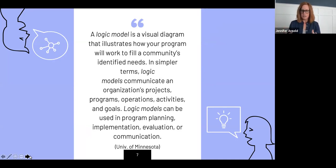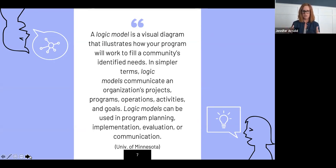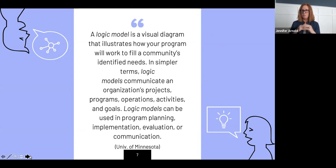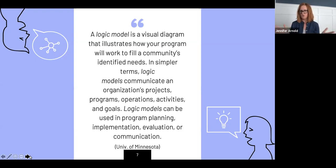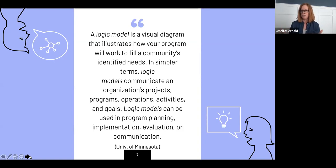Let's focus on defining a logic model. A logic model is a visual diagram that illustrates how your program will work to fill your patrons' identified needs. In simpler terms, logic models communicate a library's project, program, or service: its operations, activities, and goals. A couple of defining characteristics: they are short — the vast majority are one page. They take many different forms; there are lots of different templates and graphical displays. No two logic models are the same. We'll talk about the common elements you'll see in almost every logic model. Really, they should explain the goals and practices of an organization clearly and simply.